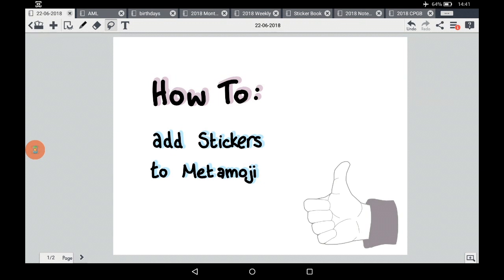Hi guys, I just wanted to do a quick tutorial on how to add stickers to MetaMoji. I've been asked to do this on my YouTube channel and I feel it's a really good idea because a lot of people don't understand the full potential of what you can do with MetaMoji. I'm going to start off with the stickers included in MetaMoji, cover how to make your own stickers, and also how to put in a downloaded sticker sheet. This is my own planner loaded up right now.